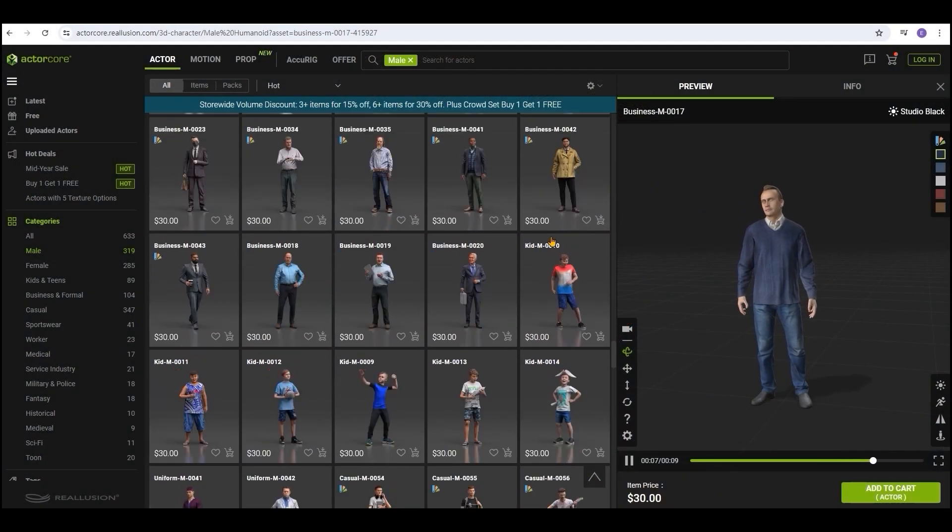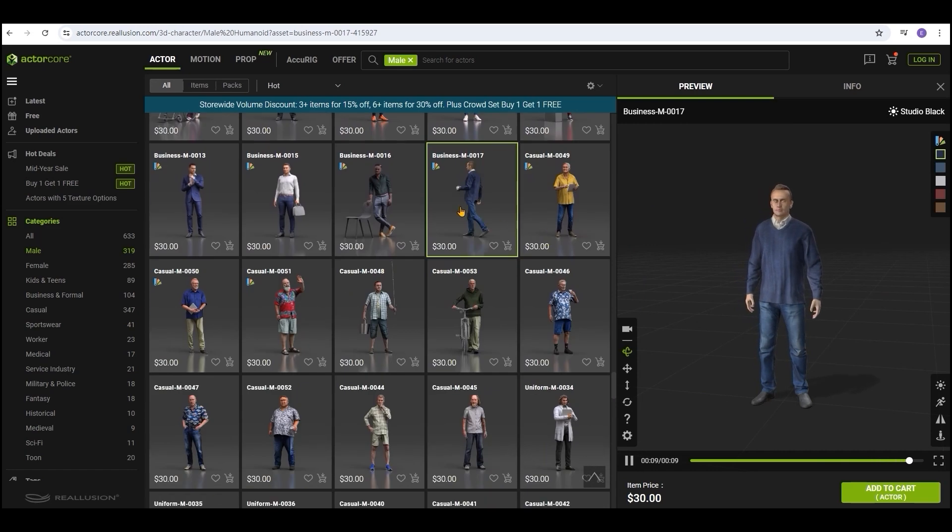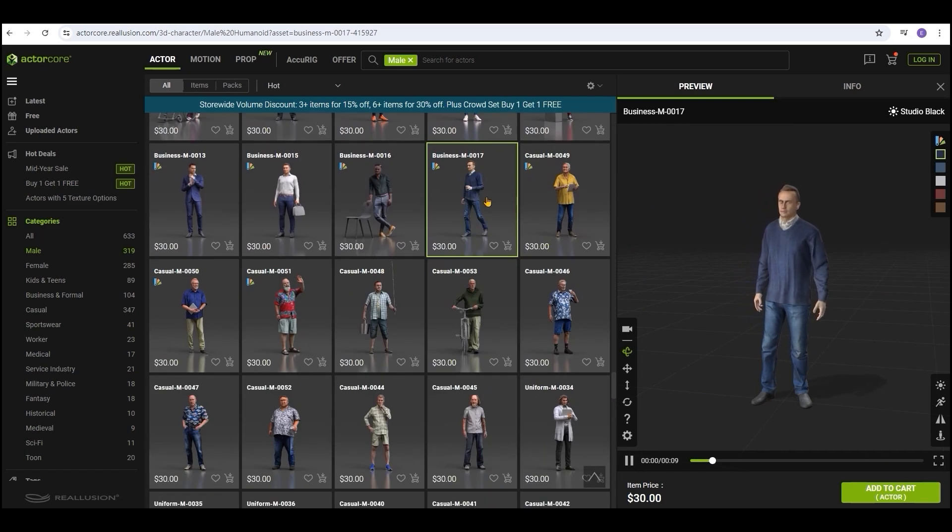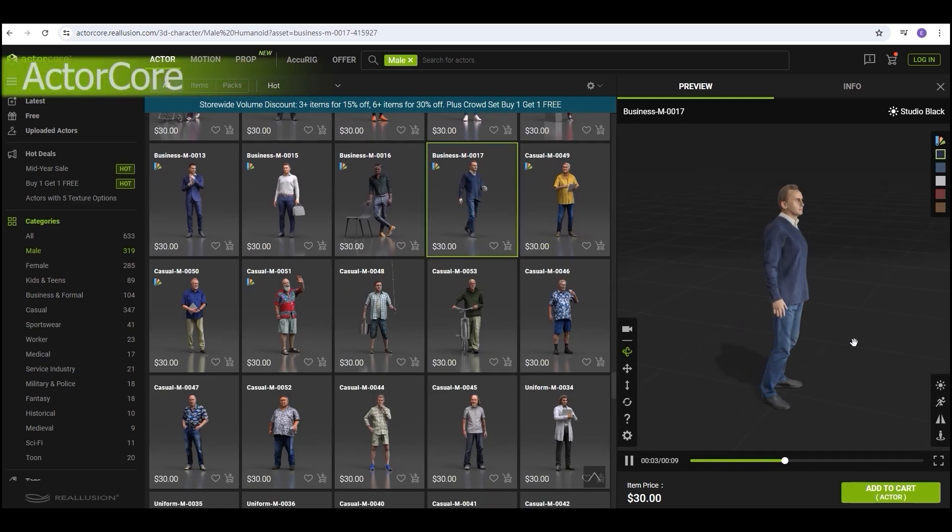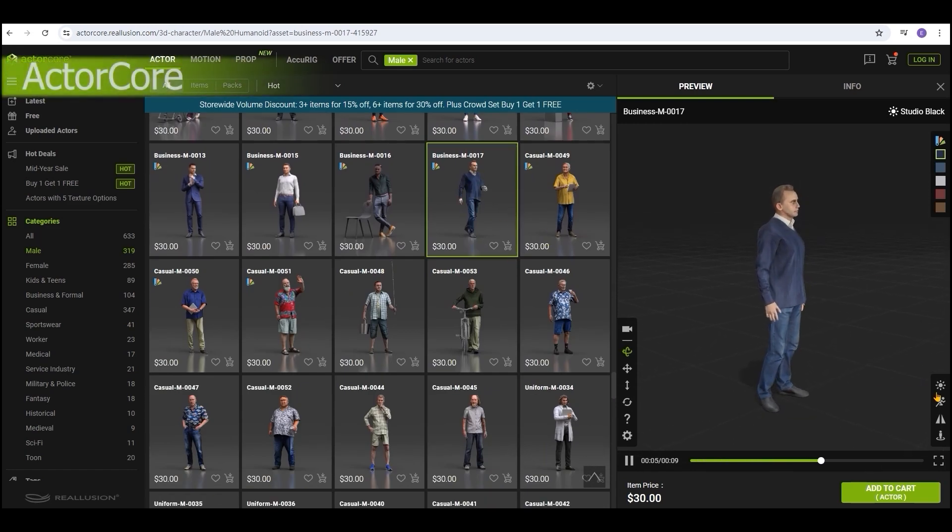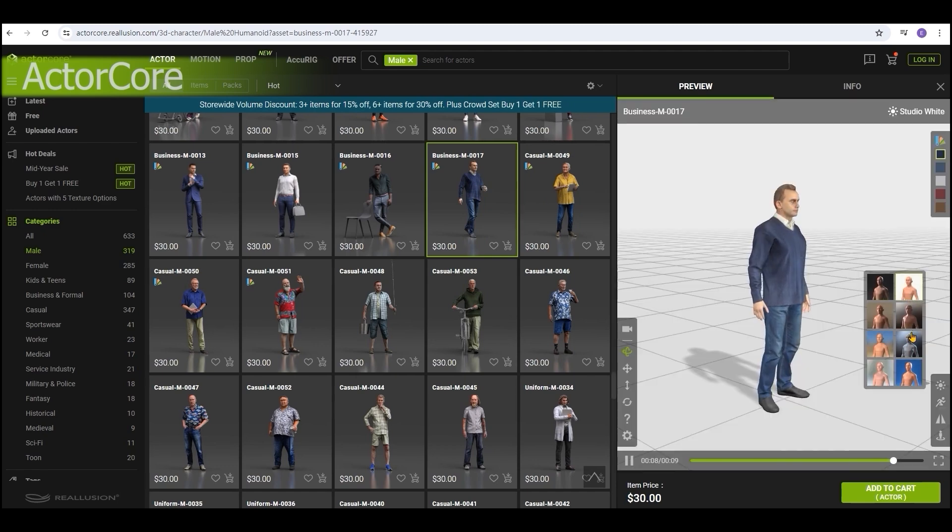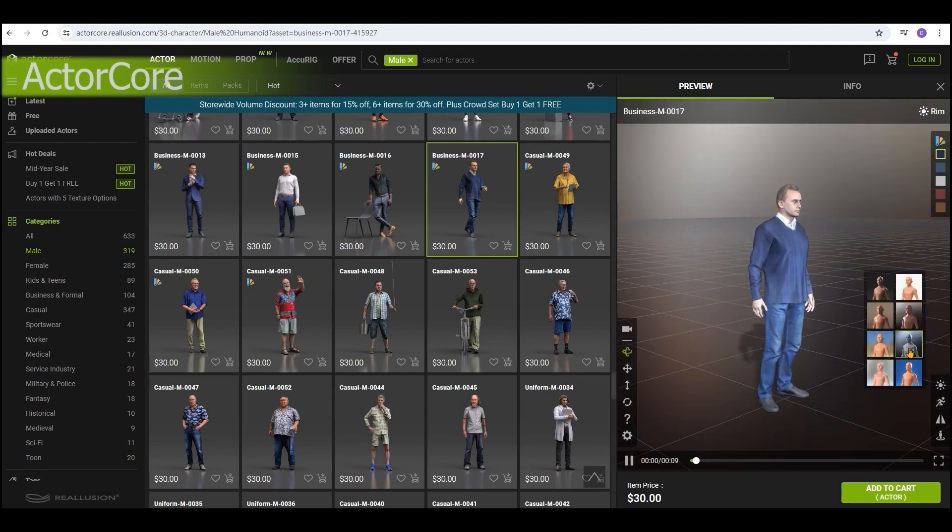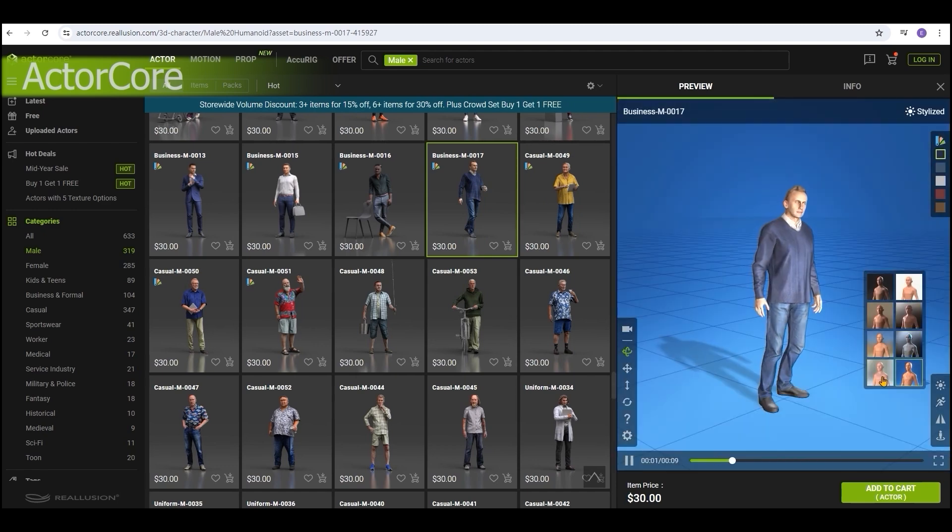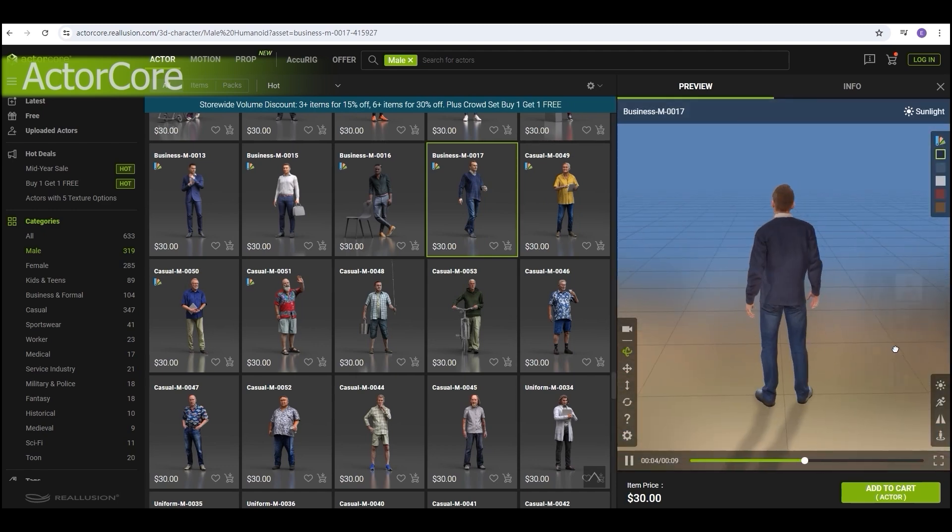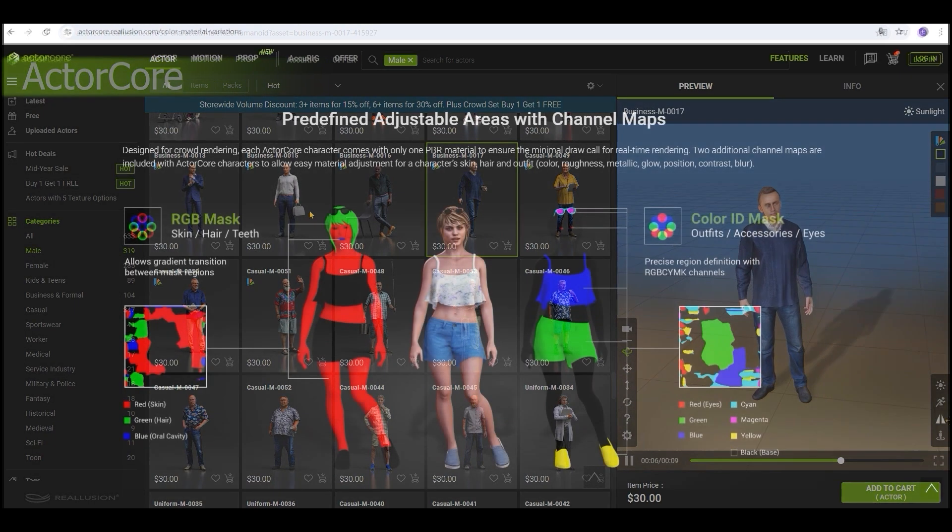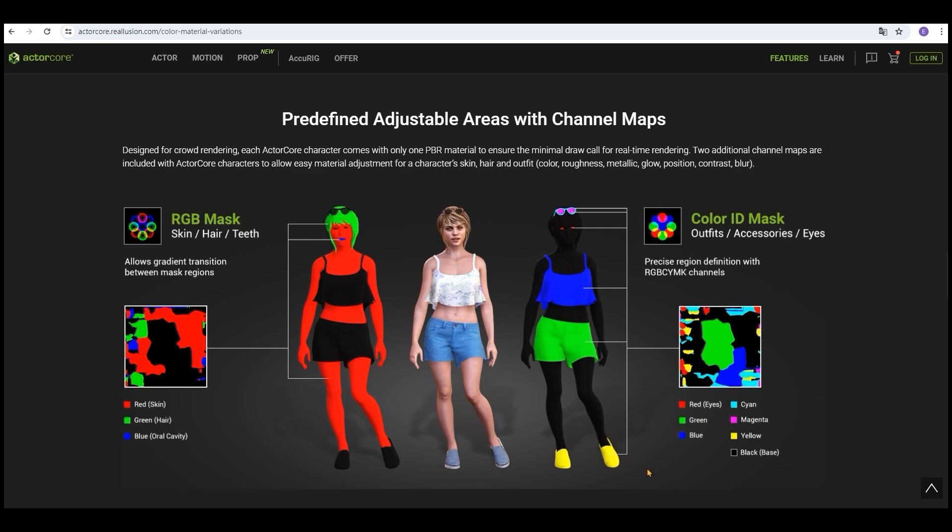Actor Core characters are low-poly models that provide a more efficient and resource-saving alternative for your production purposes, and are available for purchase on the Actor Core site as individual models or as part of bundles which you can preview with different lighting and animations. They have limited customizability in the form of RGB and Color ID masks, which allow you to change their colors and textures.